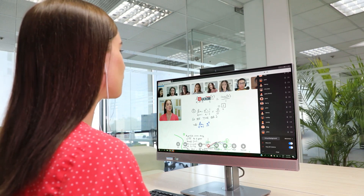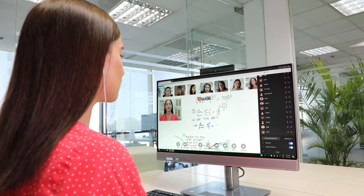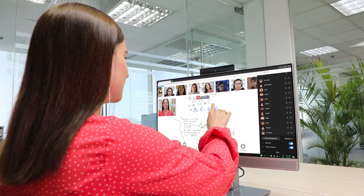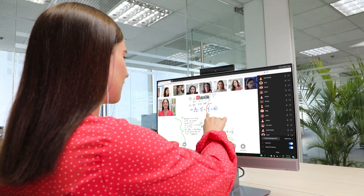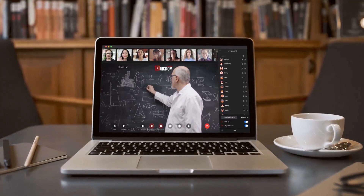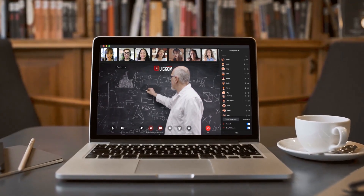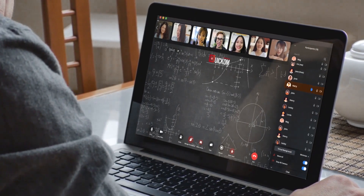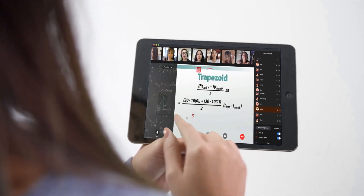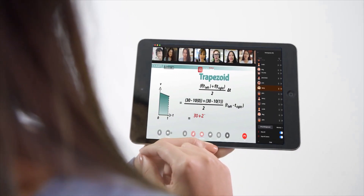With QuickCom, any traditionally physical interactive activities like joining discussions, making presentations, and drawing on a shared screen have never been as simple or seamless in the digital space.